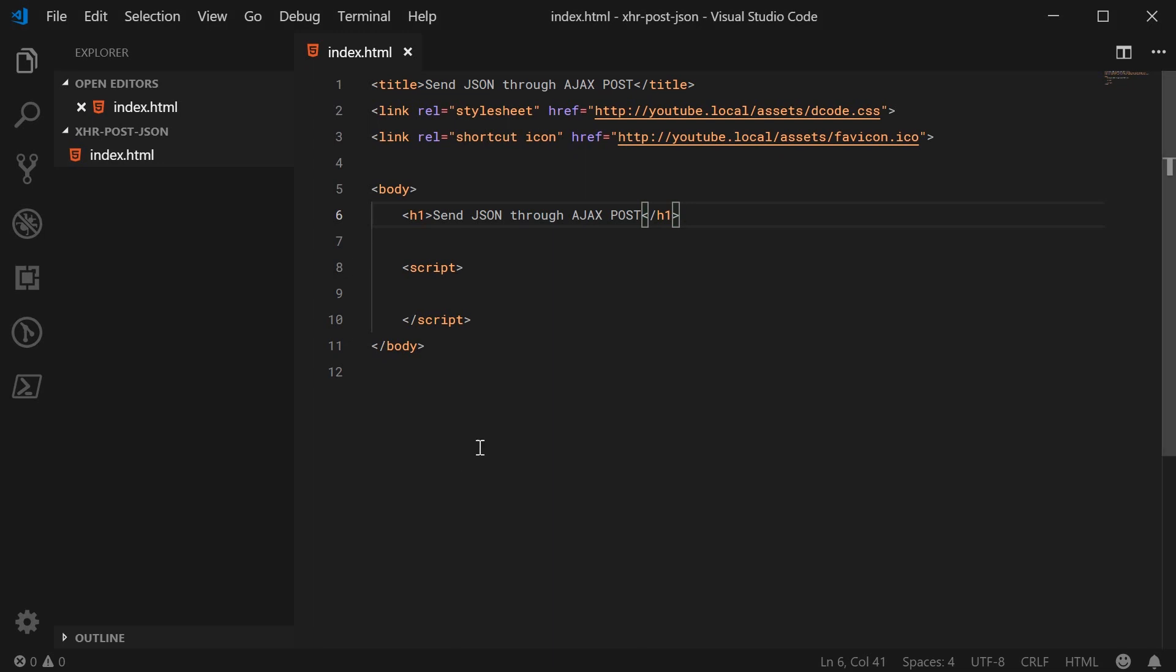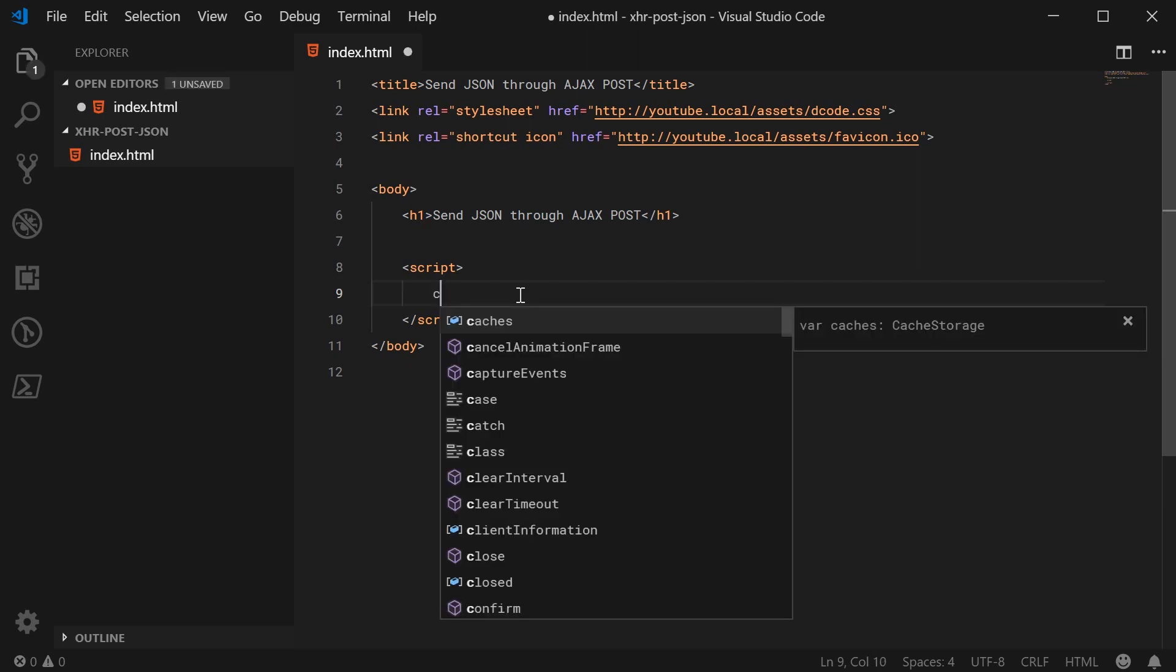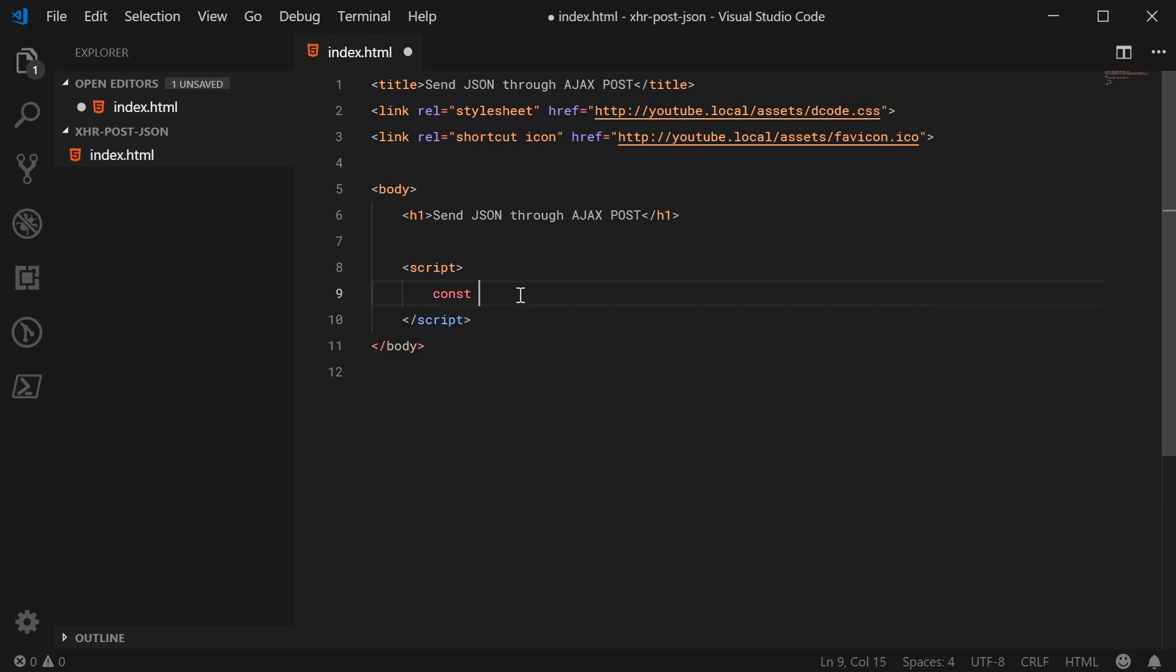So we're going to head inside the JavaScript and basically when the page loads up we're going to fire off the request immediately. So the first thing we're going to do is we actually have to have an object to send to the server.